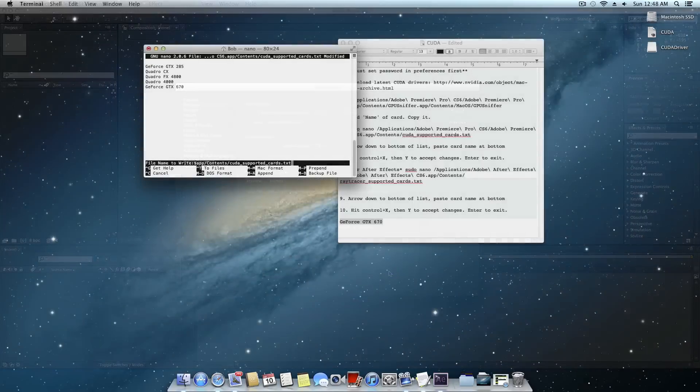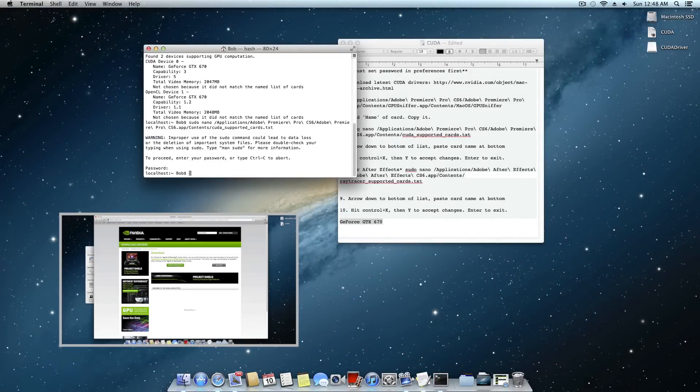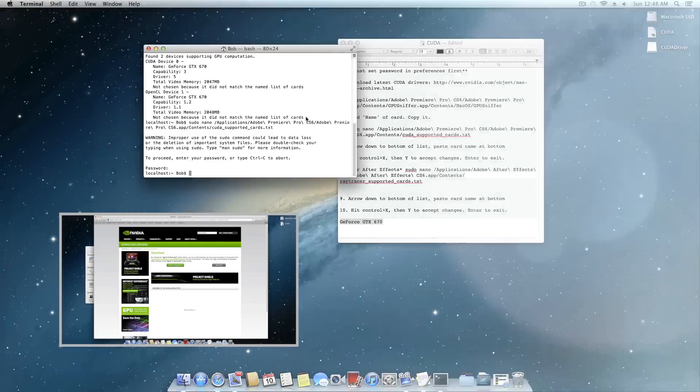If you want to learn how to enable CUDA on this card, I have you covered. Feel free to click the annotation to see how it's done.